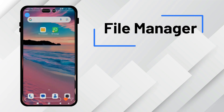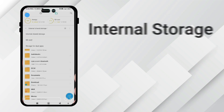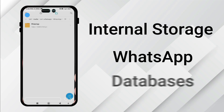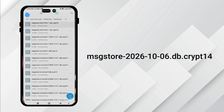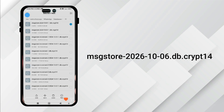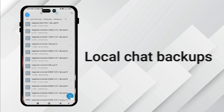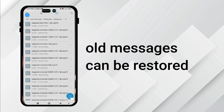Here's how to find it. Open your file manager, go to internal storage, then WhatsApp, then databases. You'll see files like msgstore2026-10-06.db.crypt14. These are your local chat backups. If you see these files, that means your old messages can be restored.